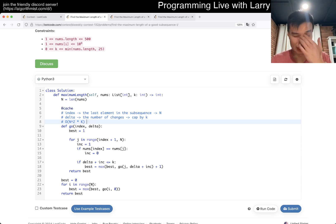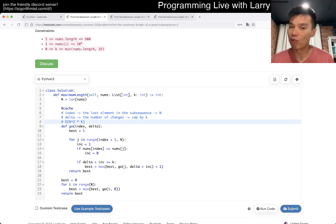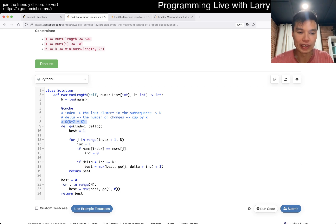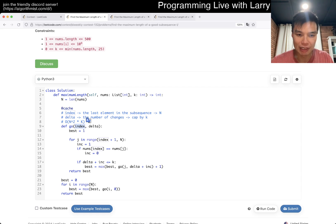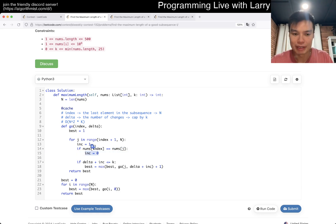It's actually a bit faster than that because it's 500 choose 2, making it roughly twice as fast as n-squared. On LeetCode with Python there are a lot of pitfalls, but it should be fast enough. The idea is that this is the last element, so now we brute force the next element by just doing a for loop.